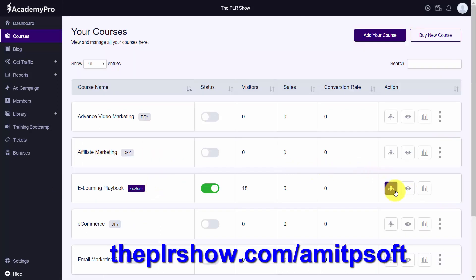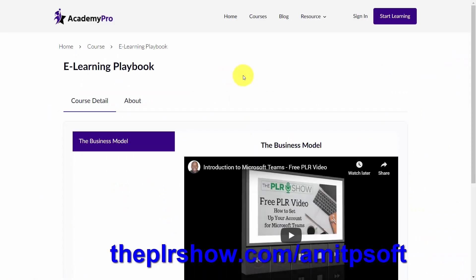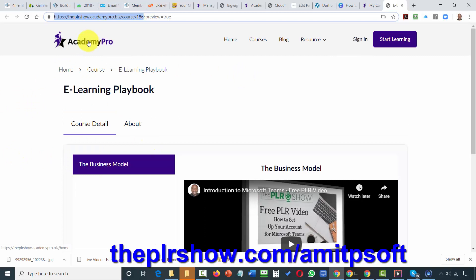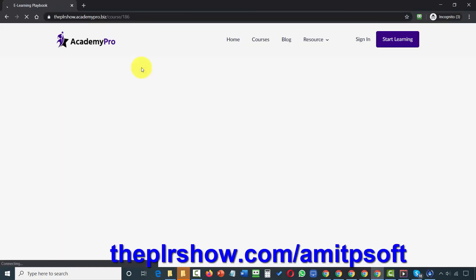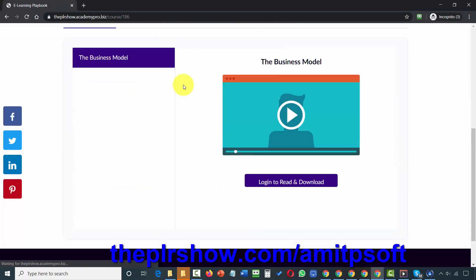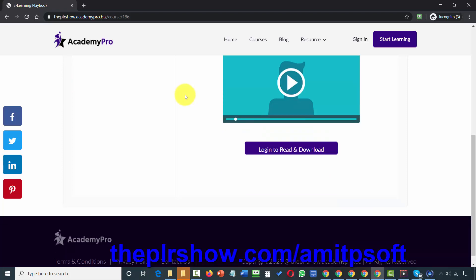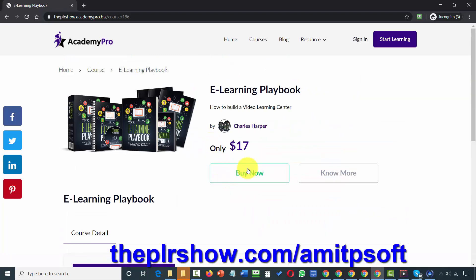Once the course is complete, this is what it will look like internally to you. Now I'm going to take that same URL and place it inside of an incognito browser so you can see how it's actually going to look to your customer. Your customer will be able to come to the page, and you'll see the content won't be visible. They can then click this button and they're going to go to a sales page which will direct them where they can buy the course.